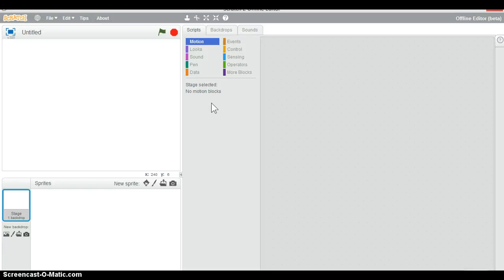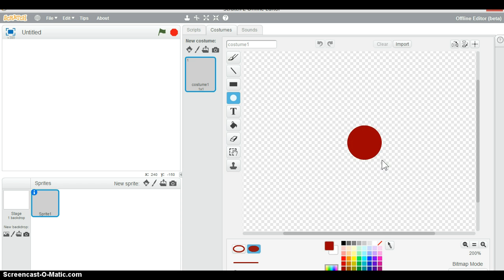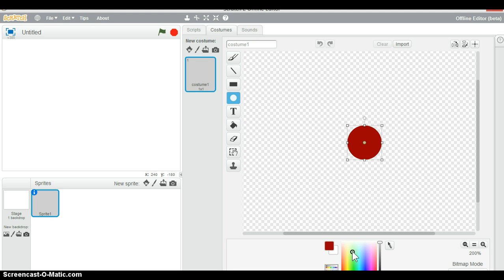Hello everybody, welcome to a Scratch tutorial. Today we will be making a cookie clicker game. The first thing you'll do is paint a new sprite and we'll make it a brown circle.